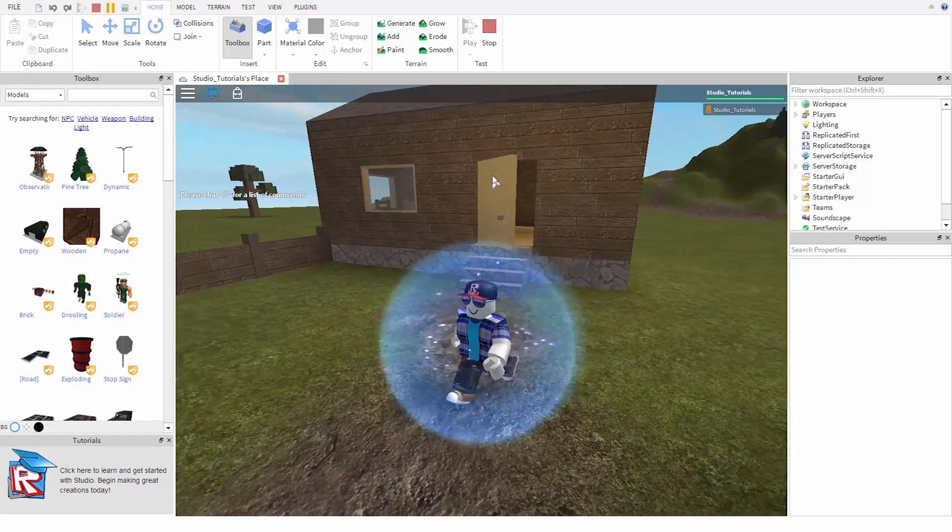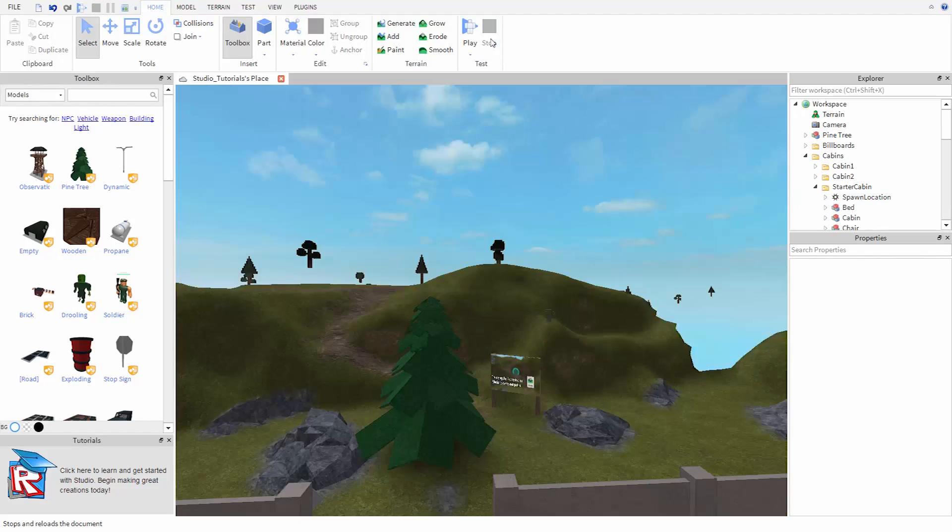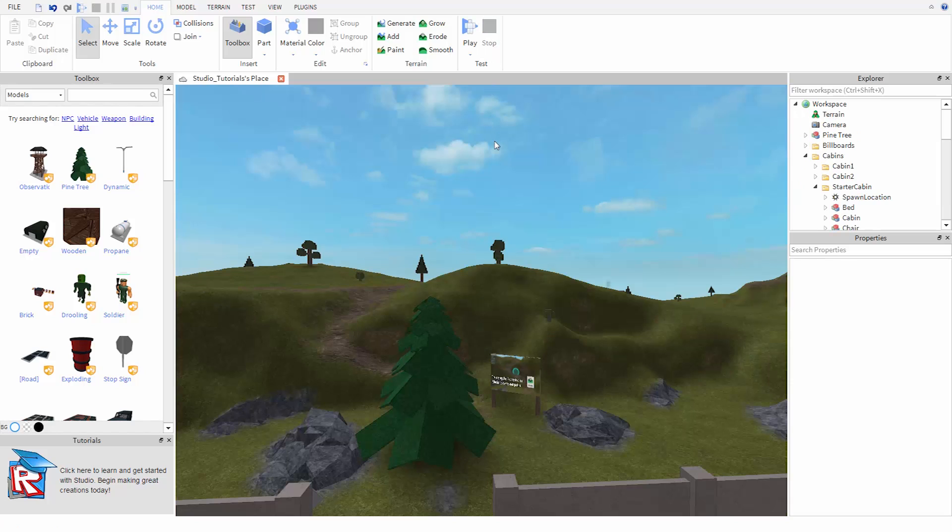When you're done testing, you can press stop and return to editing. Keep in mind that you can still move objects around while you're testing, but these changes will go away as soon as you press stop.